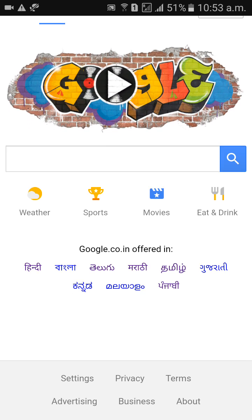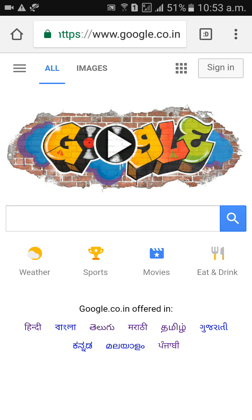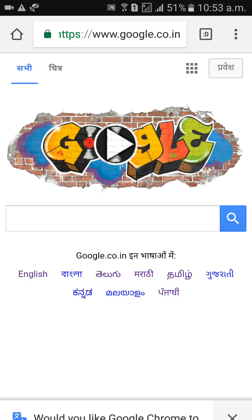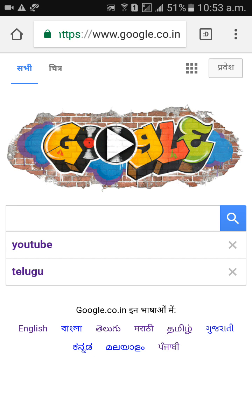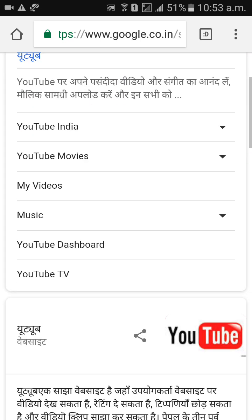So we can change language here. Now I would like to change language to Hindi. Ok, so now you can search anything like YouTube. You will get Hindi letters here.